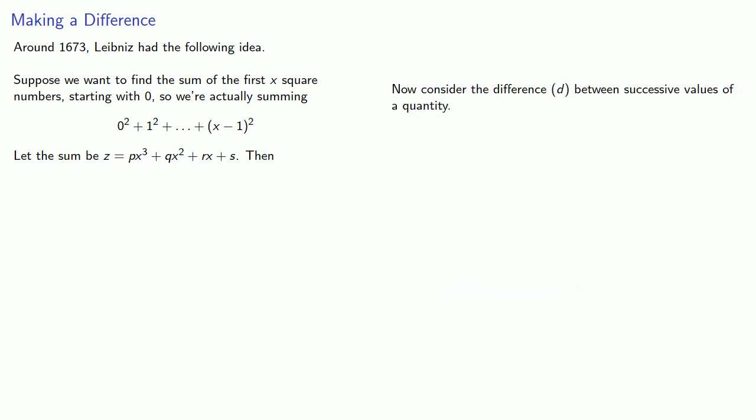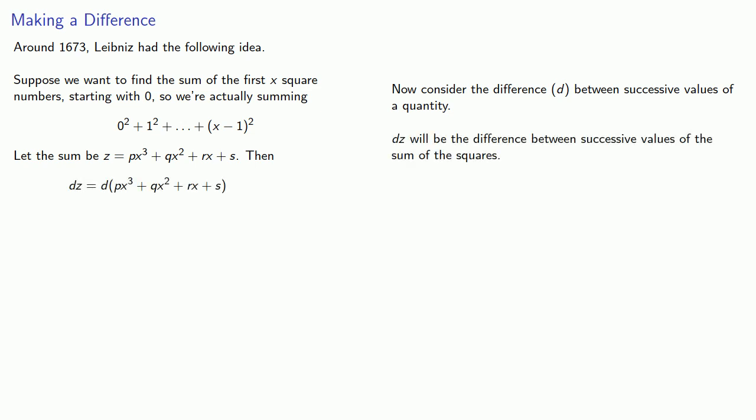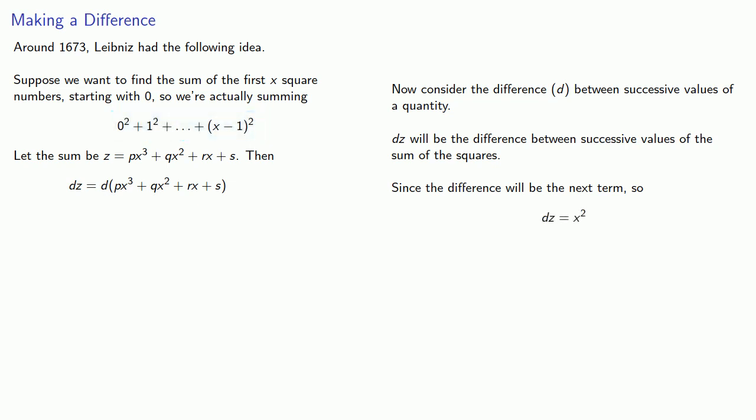Now consider the difference d between successive values of a quantity. dz will be the difference between the successive values of the sum of the squares. Since the difference will just be the next term, and z goes up to x minus one-squared, then dz is x-squared.